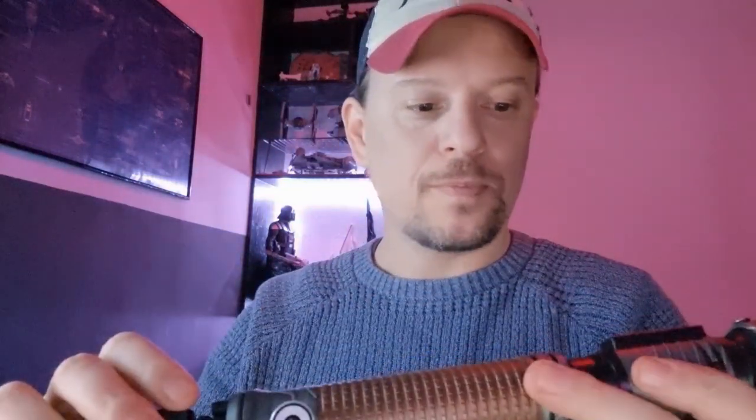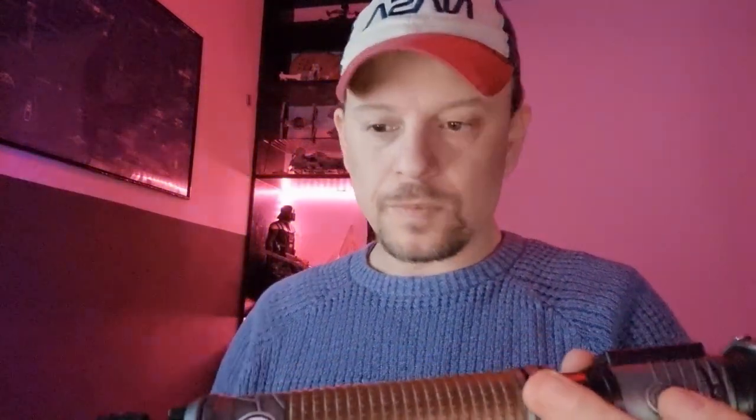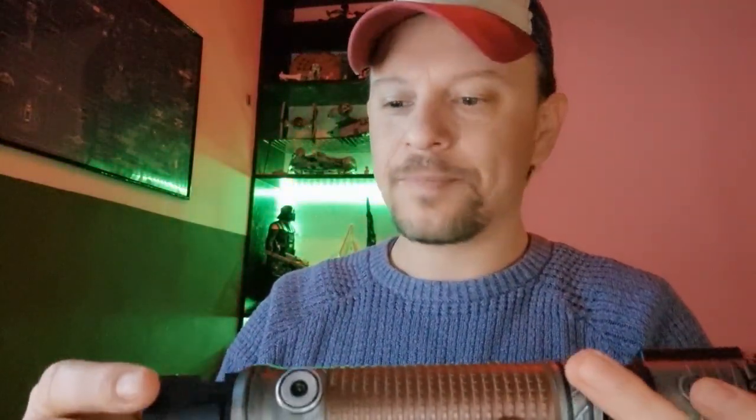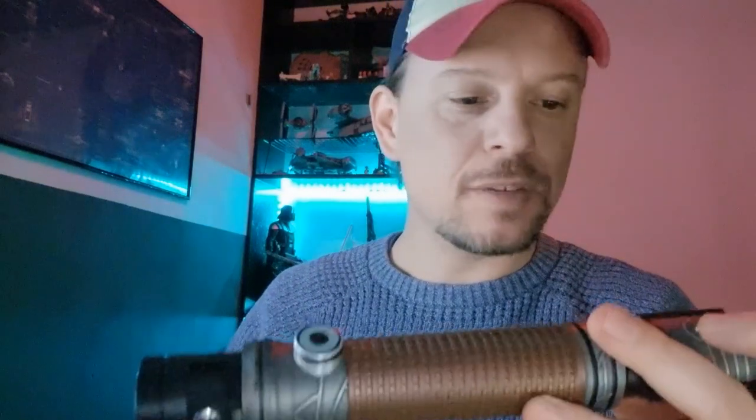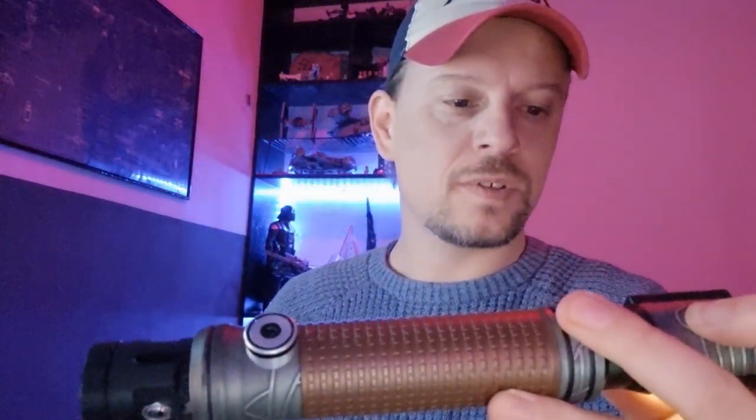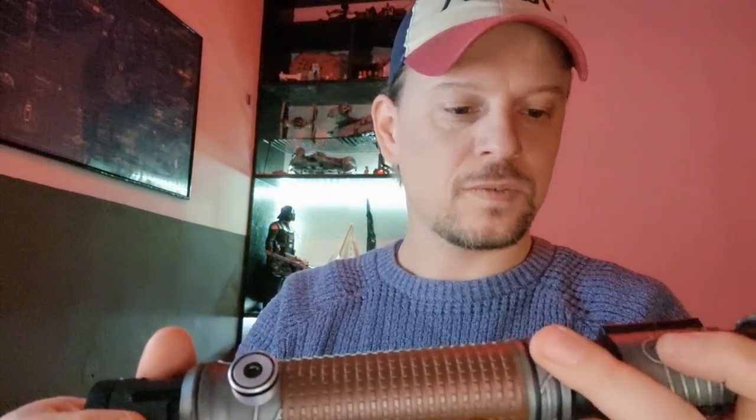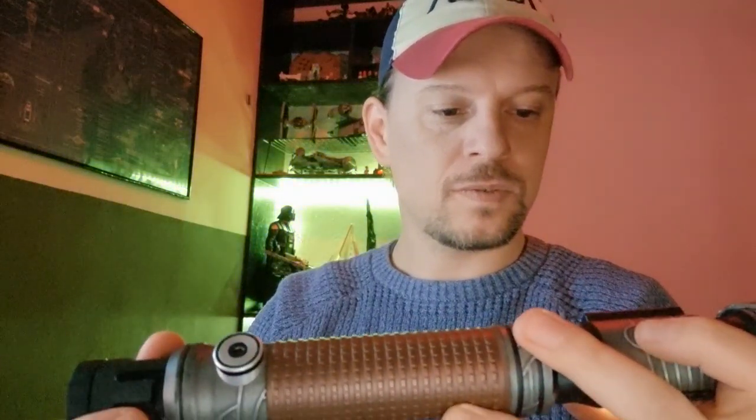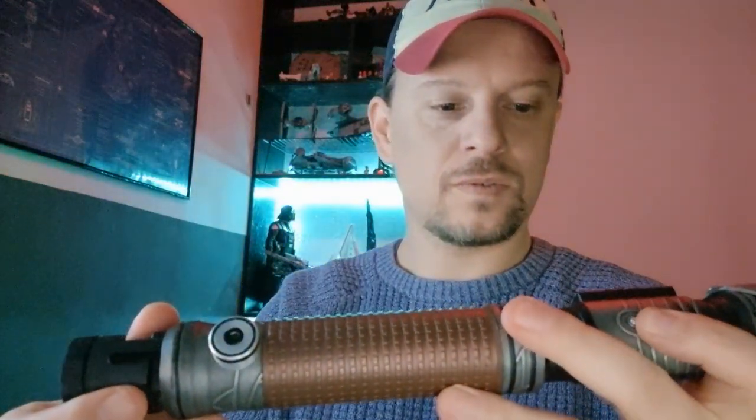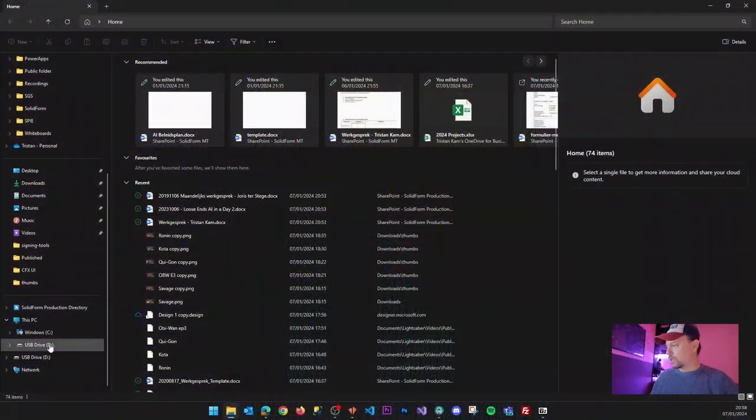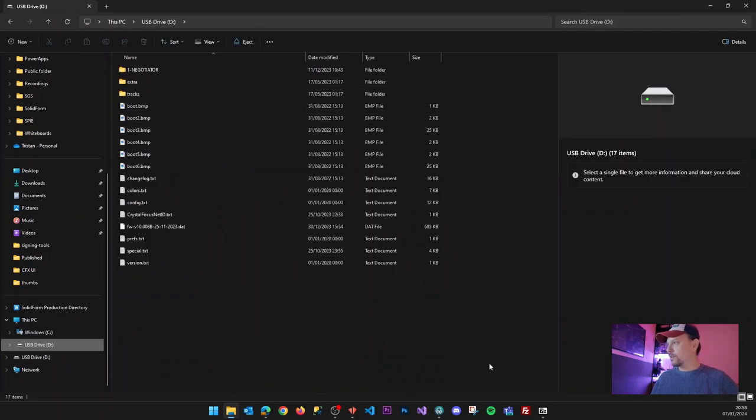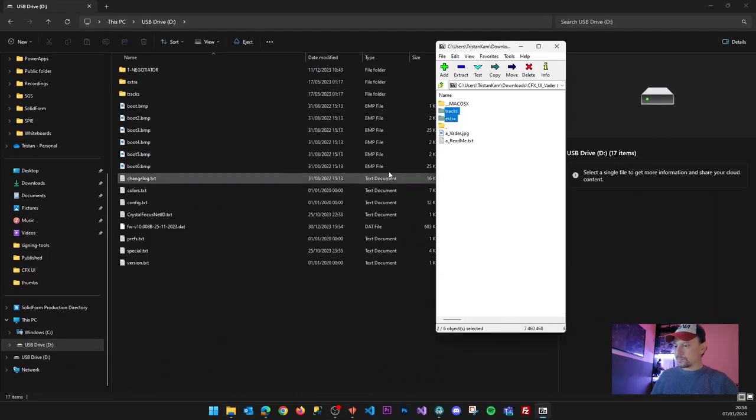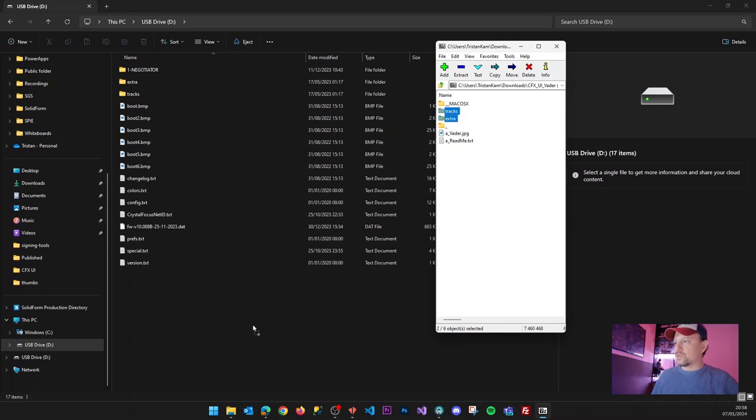So when I enable the USB access mode, let's do that through the vocal menu. Now I should have access to the files on this CFX, so here's the drive.